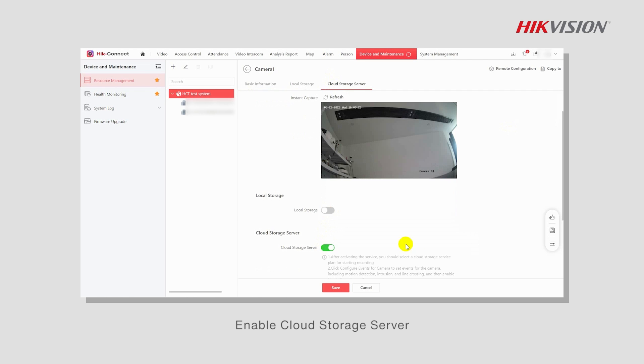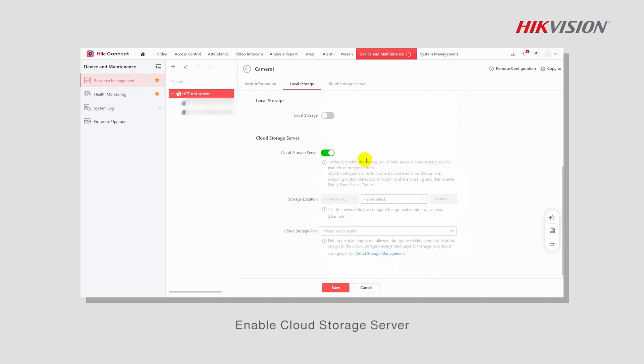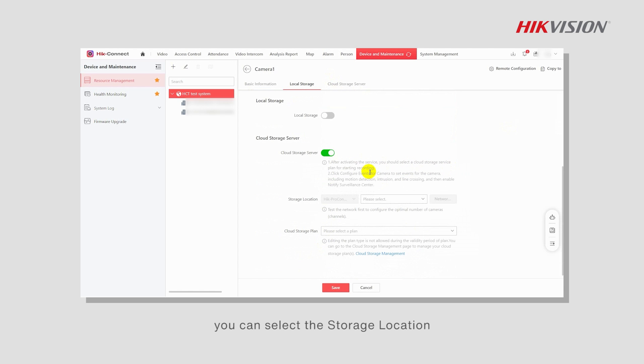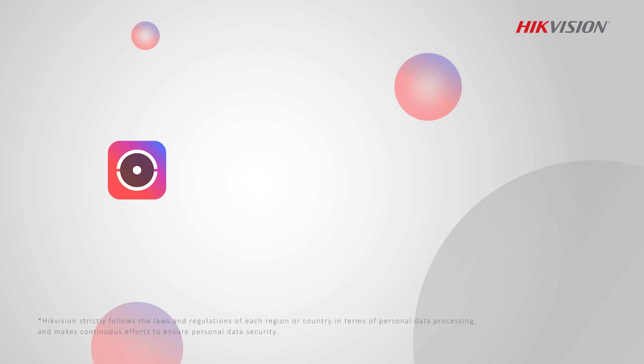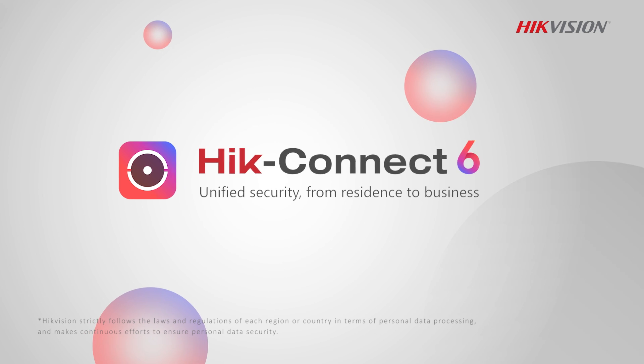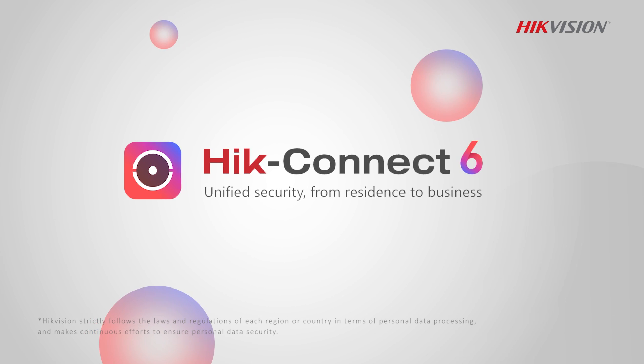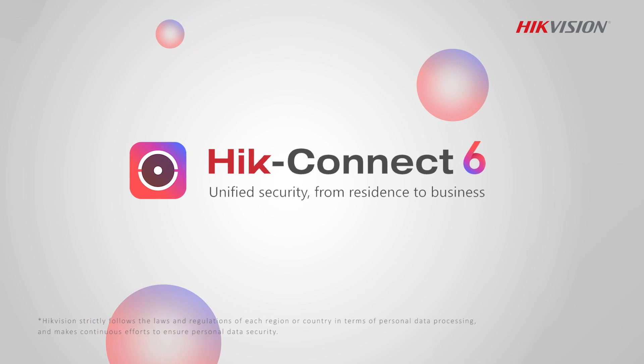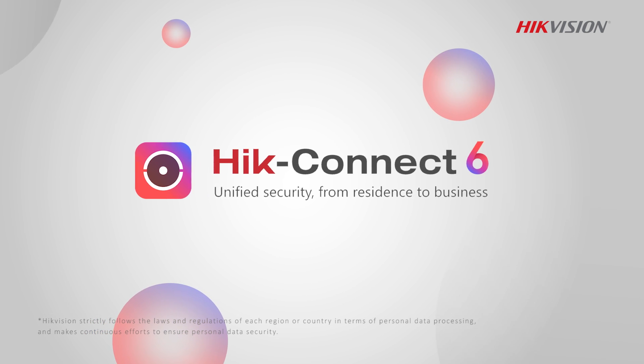Enable cloud storage server. If you enable cloud storage server, you can select the storage location and configure cloud storage files to Google Cloud Storage.